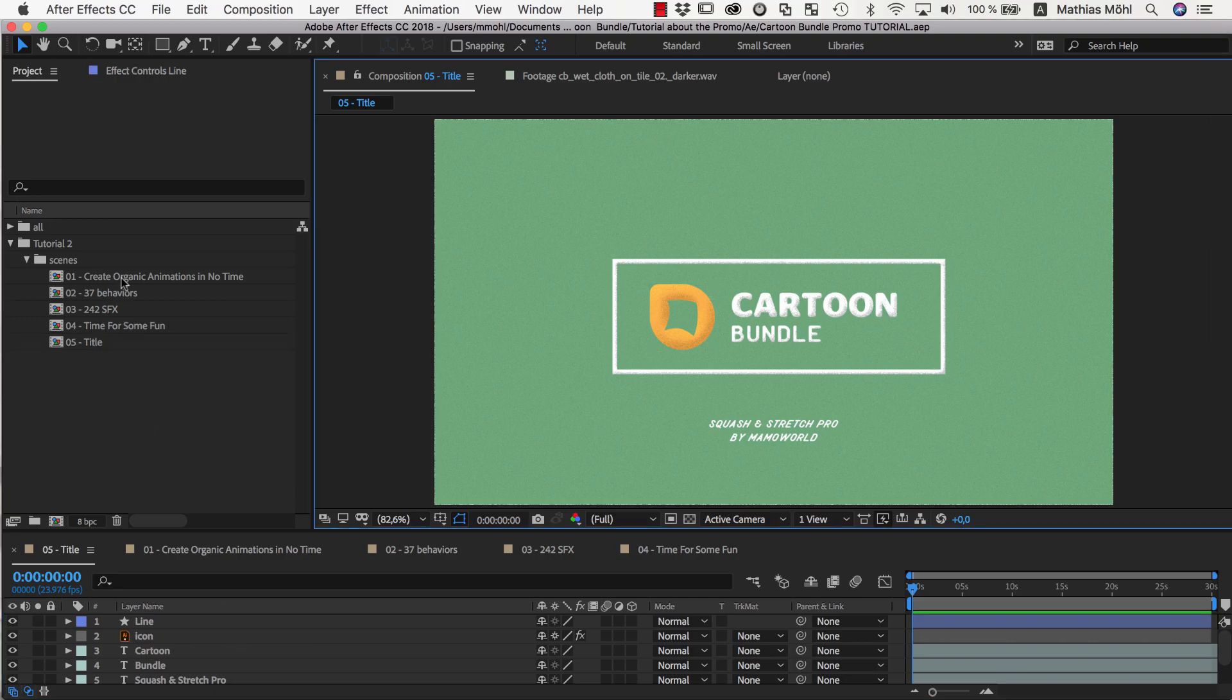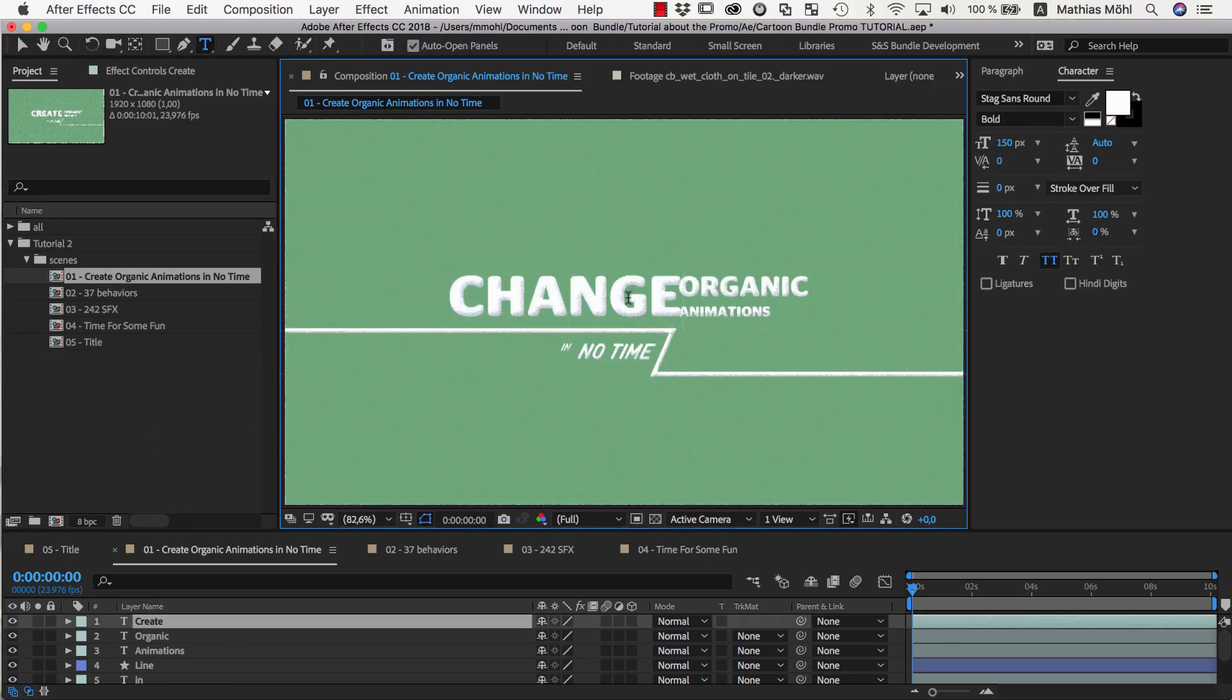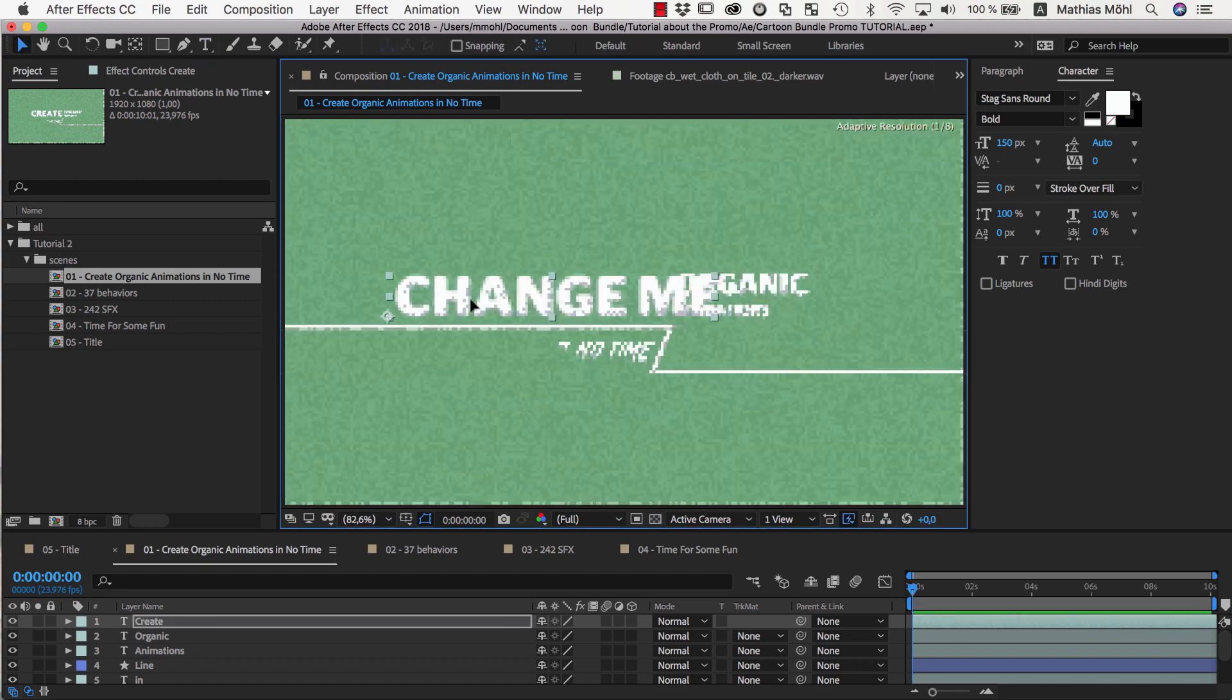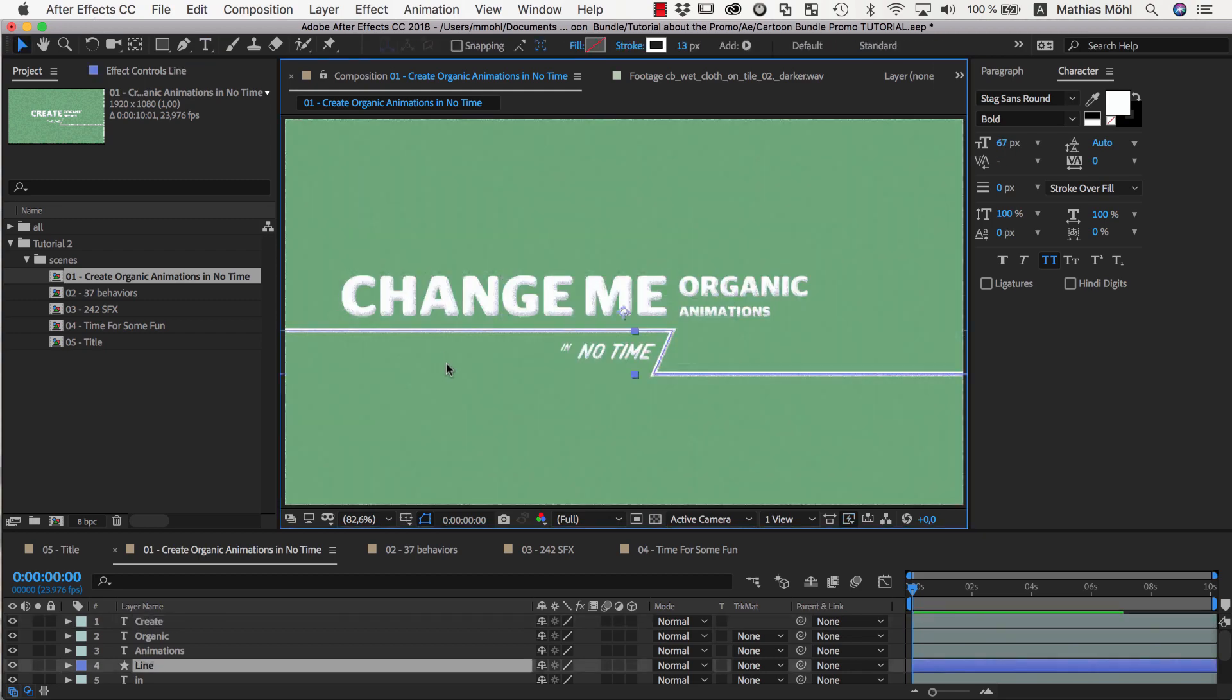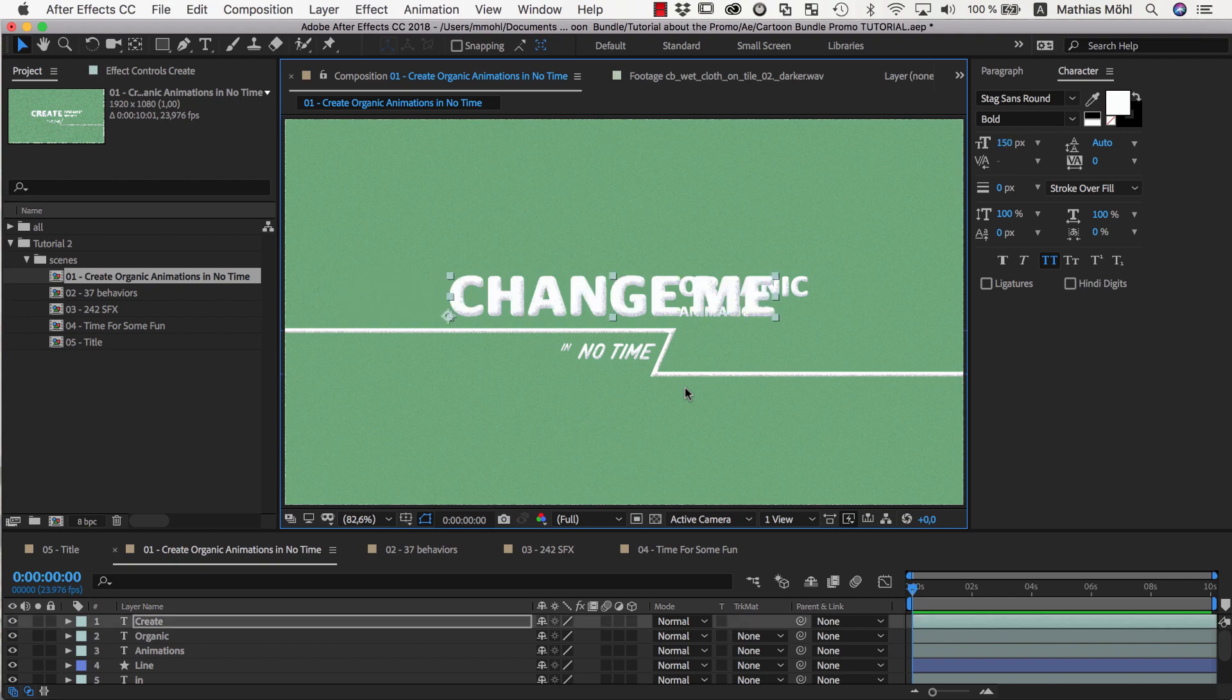Since nothing is animated yet, at this point you can still add or change text or other elements very quickly. Therefore, before animating any of this, you should be sure that this is the content that you really want to have.